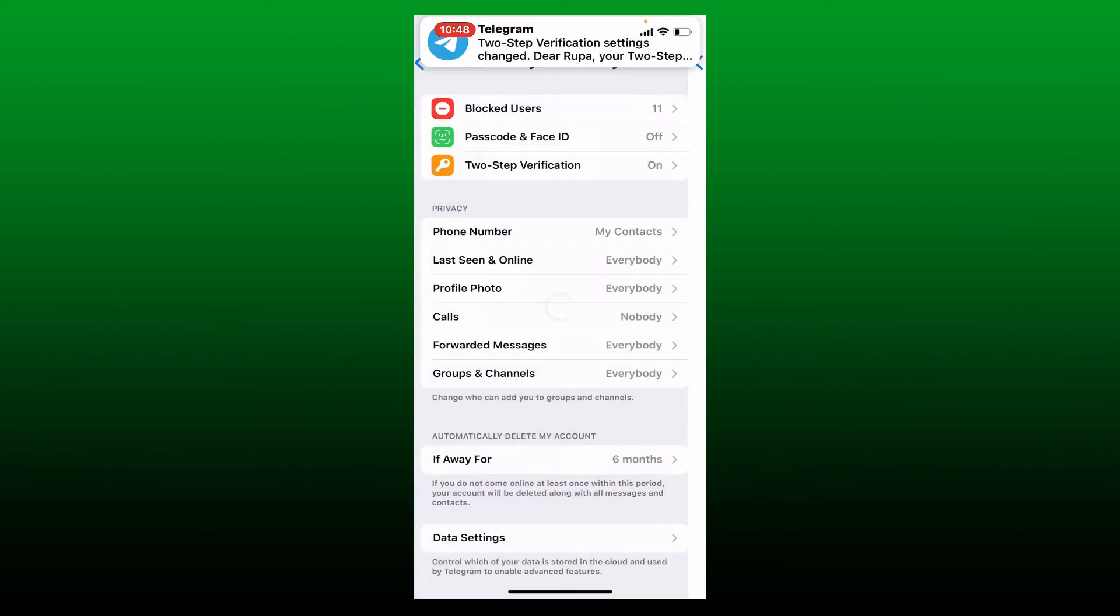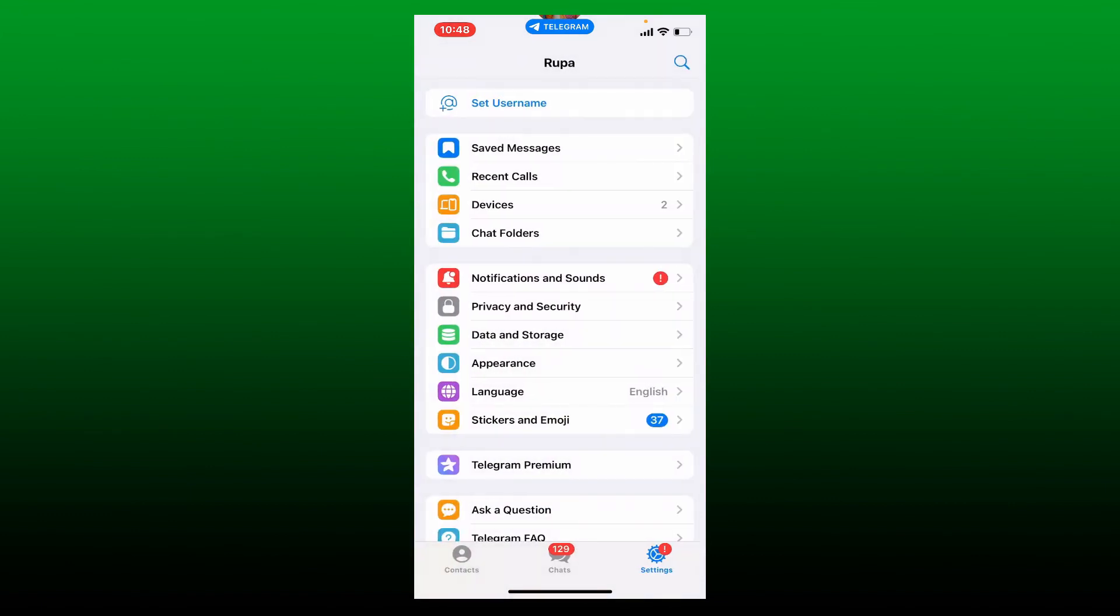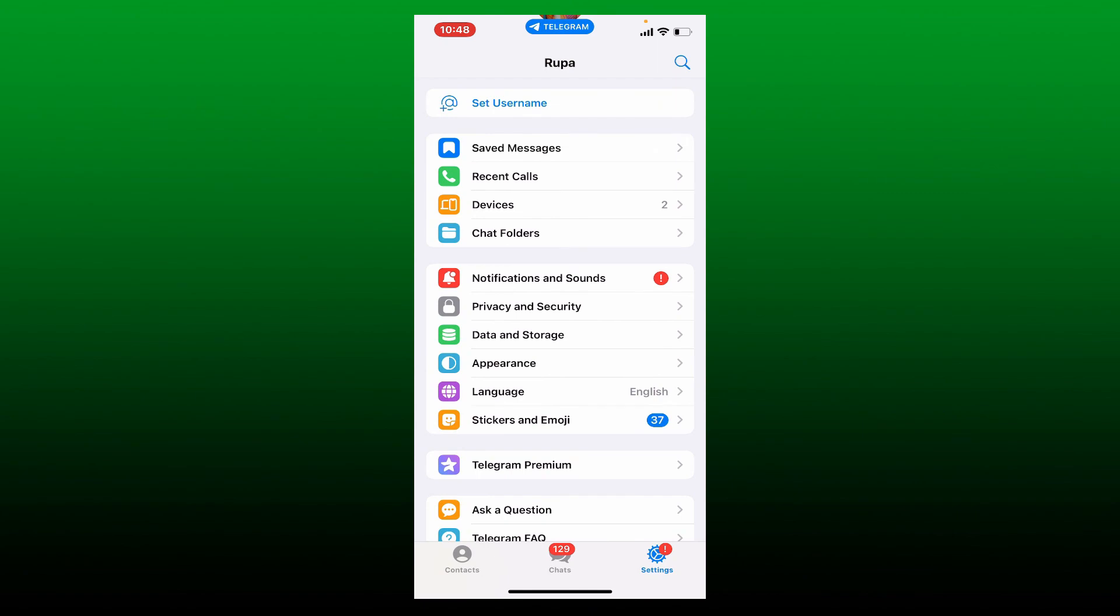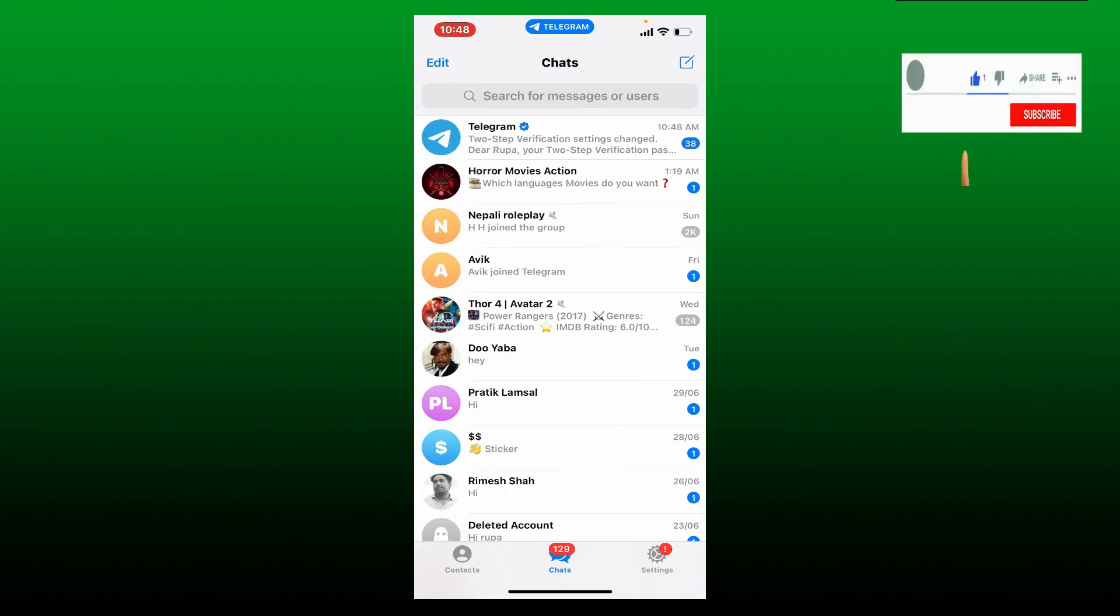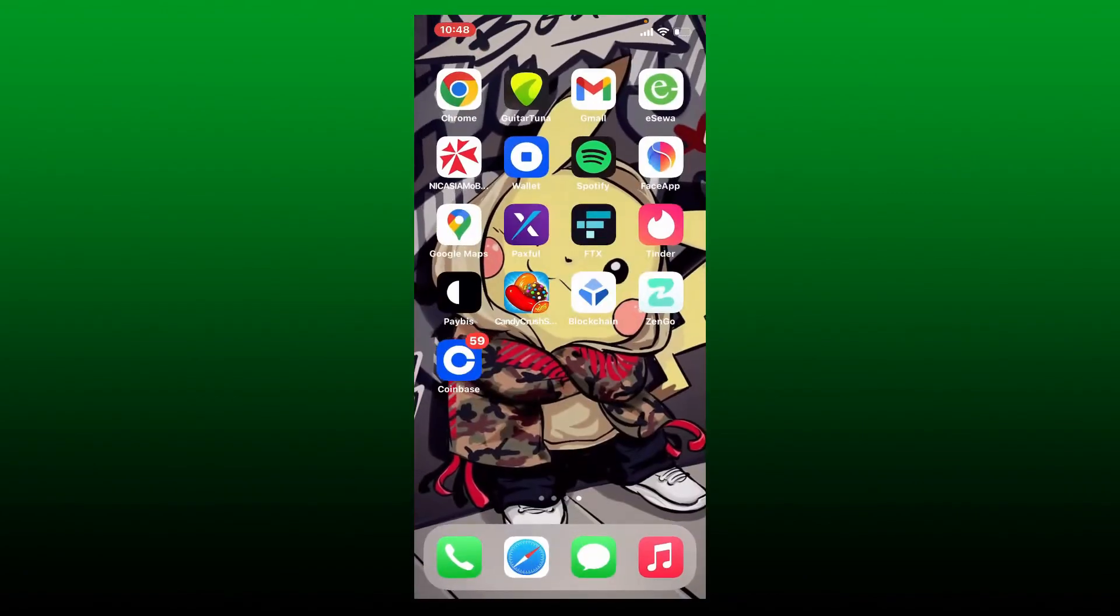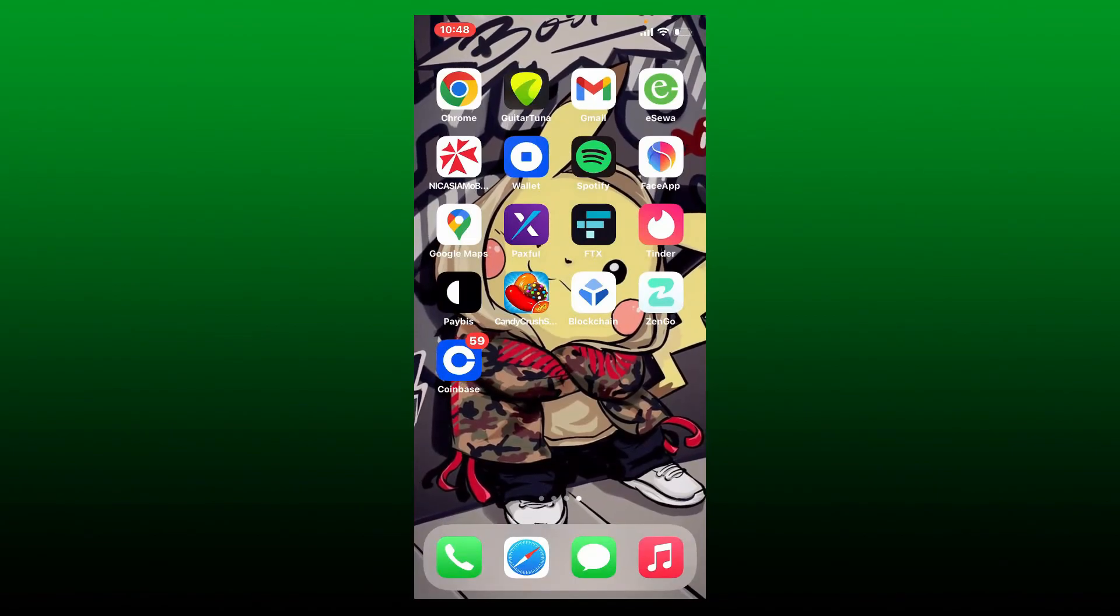That way you'll be able to reset your password for your Telegram app. Pretty simple, isn't it? I hope you found the video to be helpful. If it was, go ahead and give us a thumbs up. I'll be back soon with more videos like this. Thank you for watching.